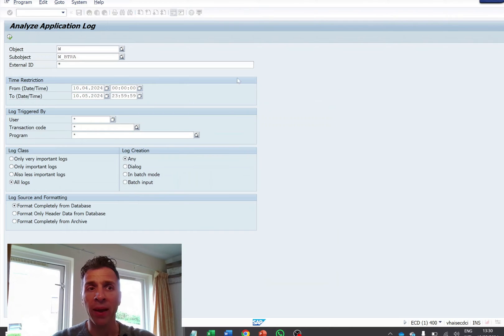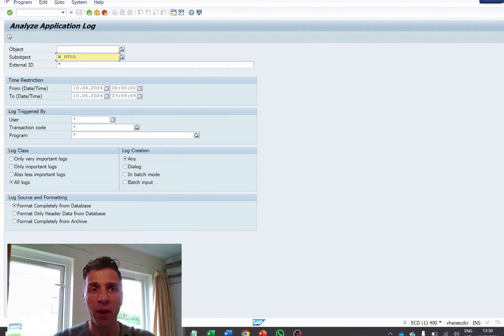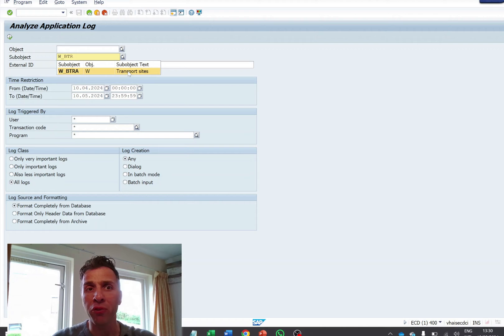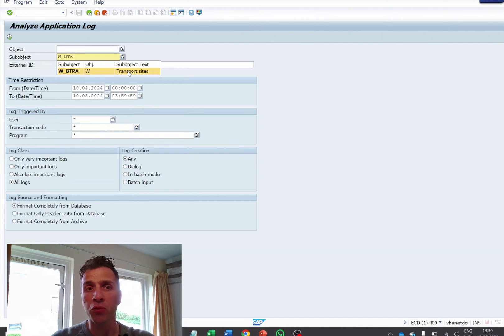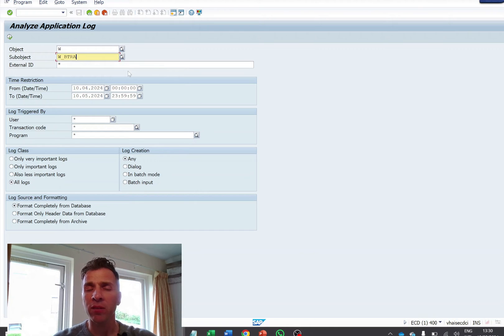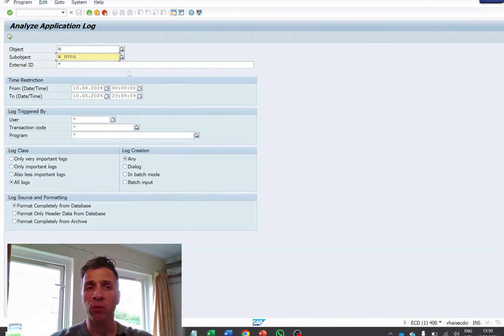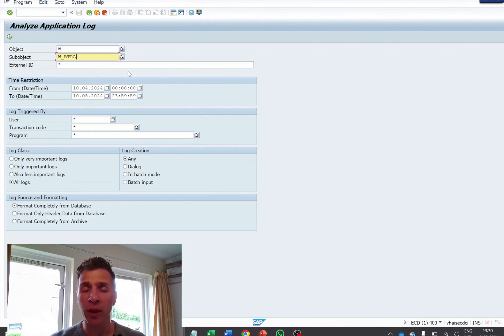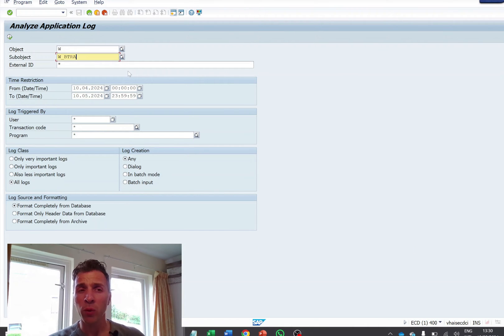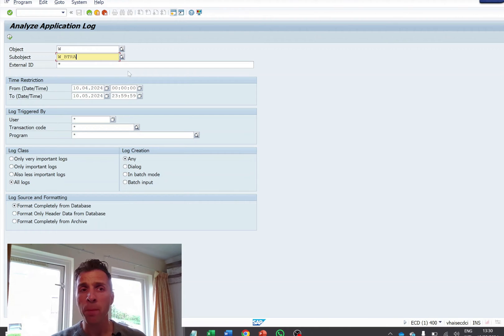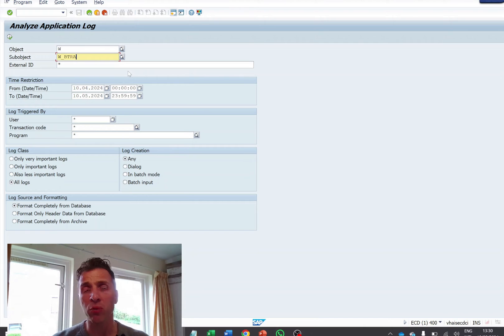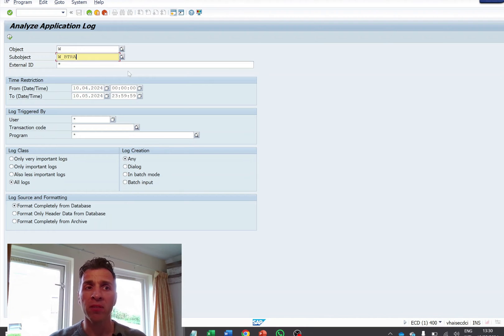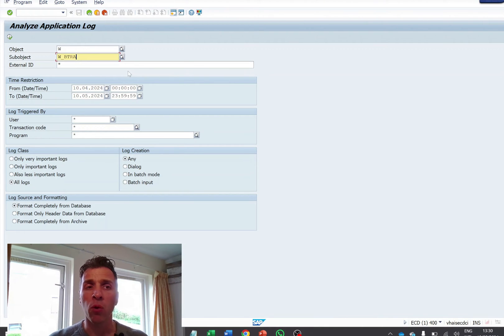And then another step is the sub object. If I open here, you can read that the sub object relates to transport sites. So it means that basically, whenever I try to transport the site from one environment to another environment, because in SAP S3 retail, whenever we create a new site, we do that in the source system. And then we transport all the data to downstream systems. And we use WBTimeX transaction code. And the sub object is under W underscore BTRA.